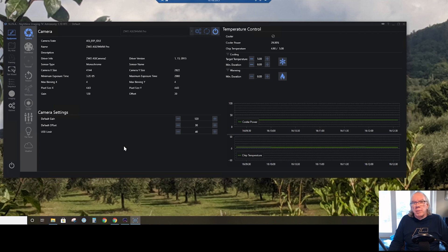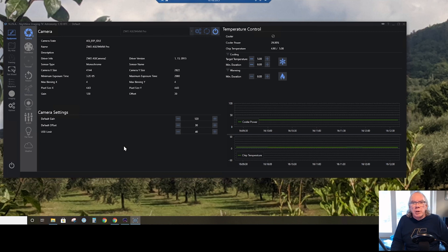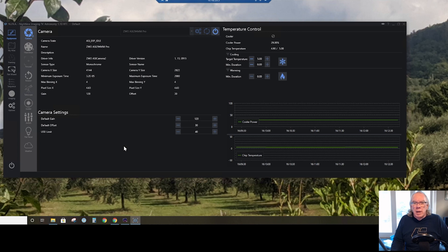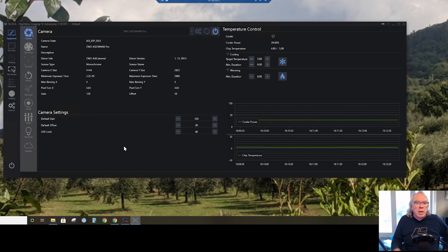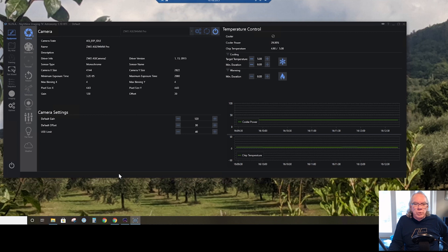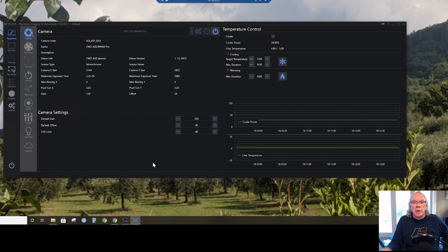So I hope this is helpful if you are thinking about Nina. Here's a little bit more about it when it comes to the flat wizard. I really like it - easy to use - and I'm looking forward to using it in the future.